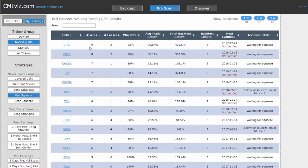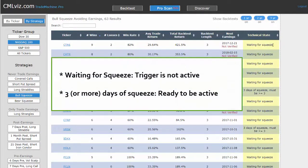Now you can see the number of wins and losses, the win rate, the average trade return, the total backtest return. And on the final column, we have the technical state. If something is waiting for a squeeze, that means essentially it is not active right now. When a stock is in a squeeze, it must be in a squeeze for at least three days, and we detail that on the Discover tab.